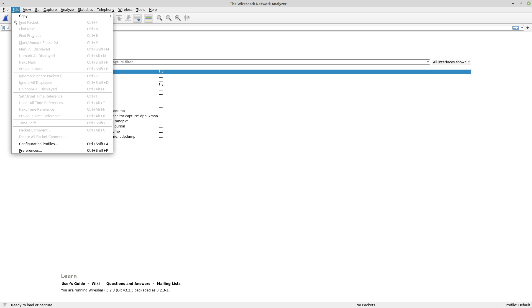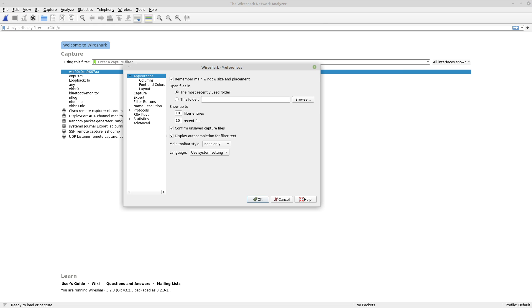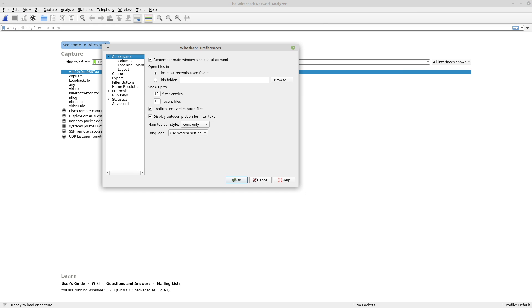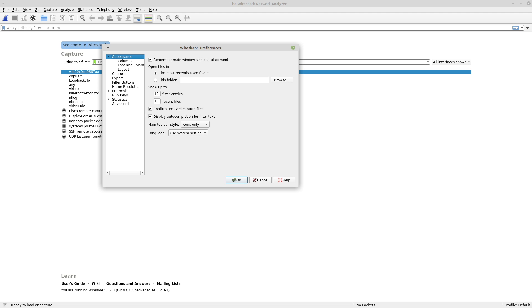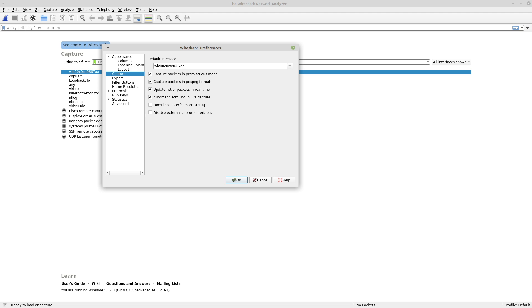So go to Edit and Preferences, Capture, and make sure that your default interface is the one that you actually want to be capturing over. This one here is a wireless USB Wi-Fi card that I just attached to my computer. You also want to make sure that you're going to be capturing packets in promiscuous mode, and the reason for this is